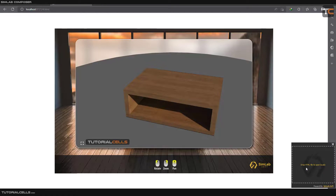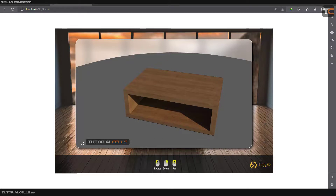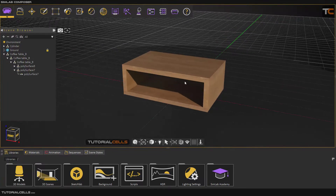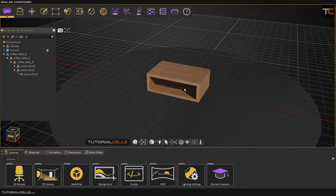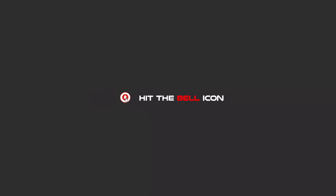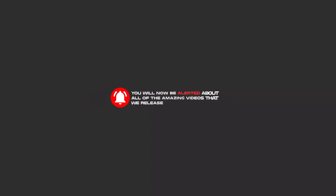If the browser window doesn't open automatically, you can manually drag and drop your HTML5 file and open it locally. This is awesome — you can use texture and light baking to export your object as a final render. Hello, friends — to continue with these tutorials on YouTube, please subscribe, like, and hit the bell icon so you'll be alerted about all of the amazing videos we release.